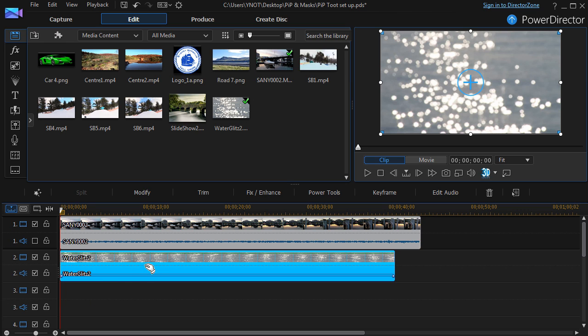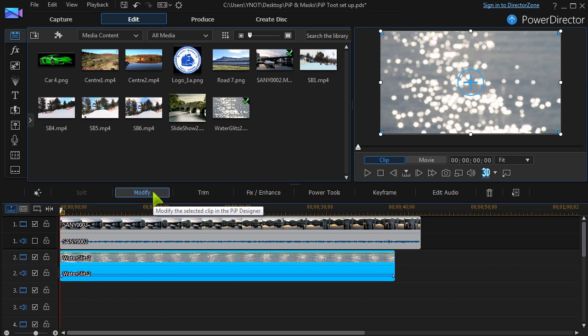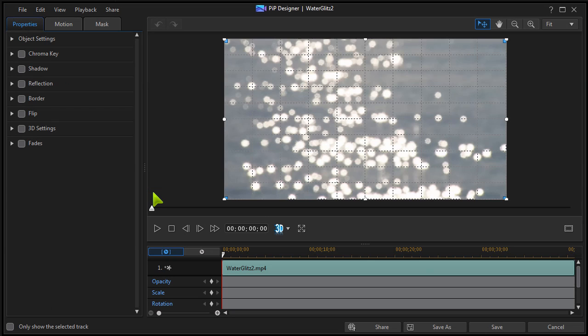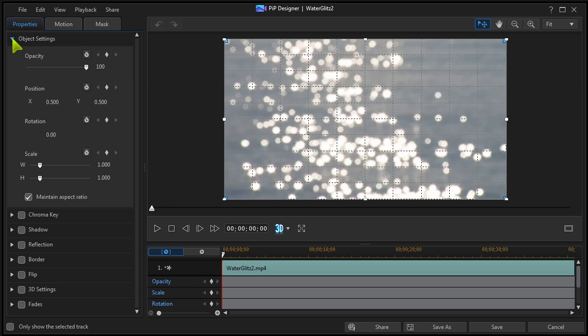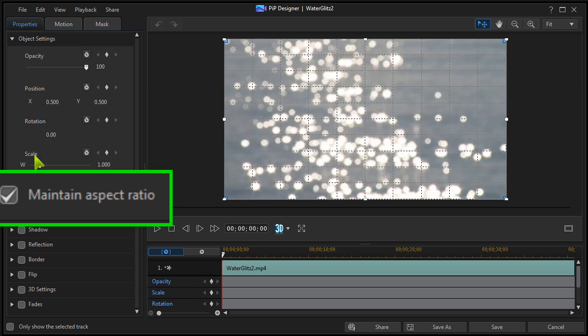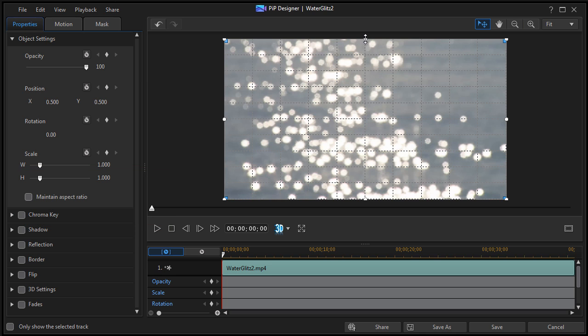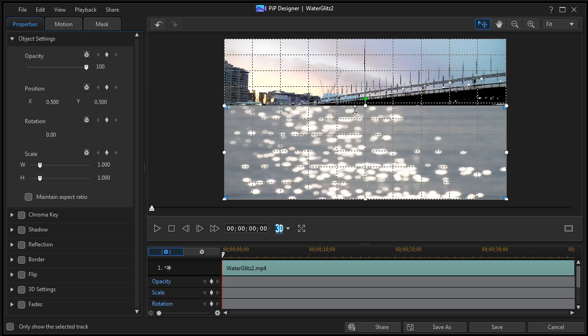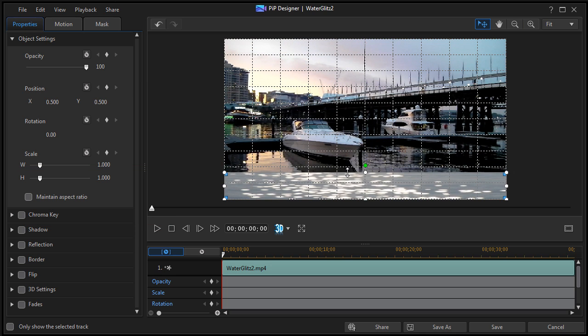We'll start by making a simple title bar from a motion video clip. Modify takes us to PIP Designer where it can be resized. Unchecking Aspect Ratio allows us to reproportion and reposition.